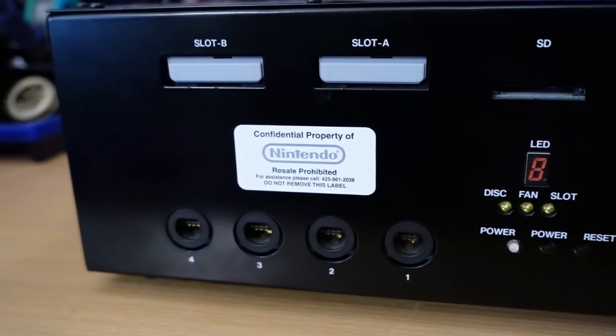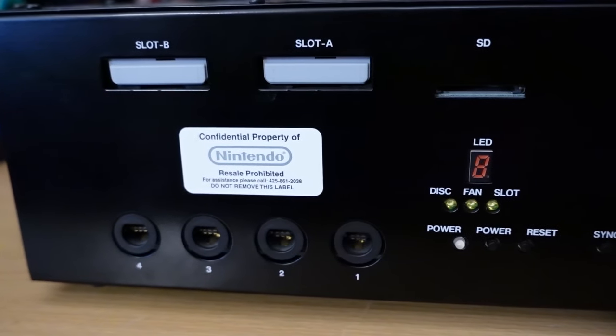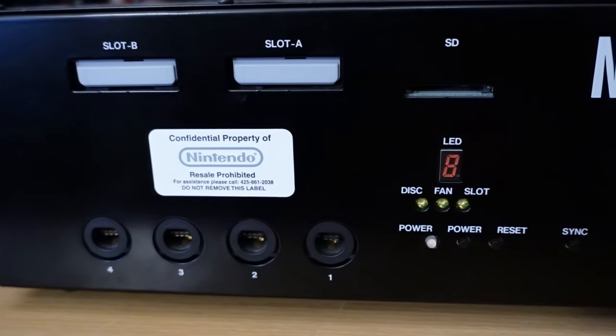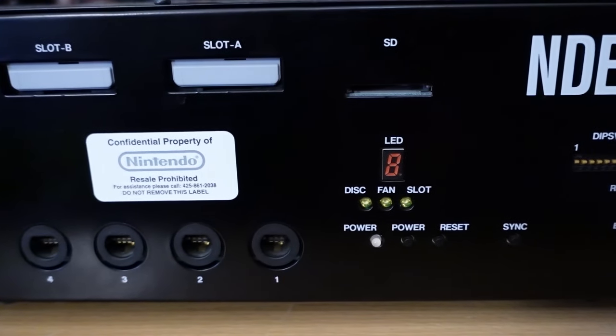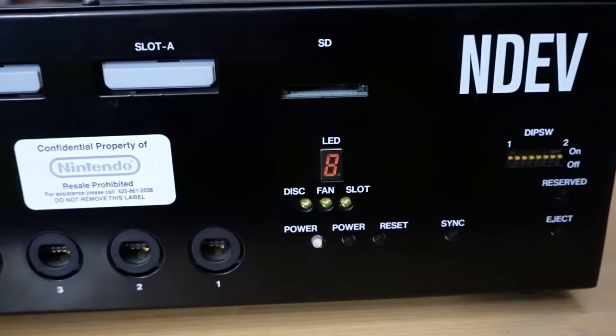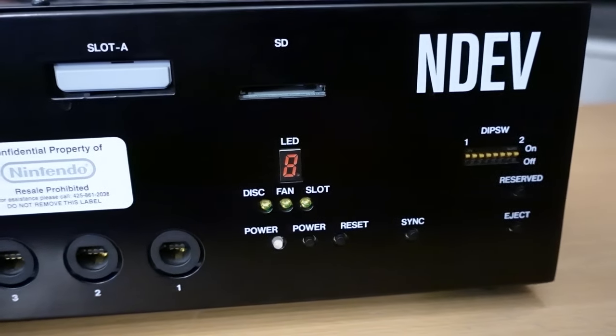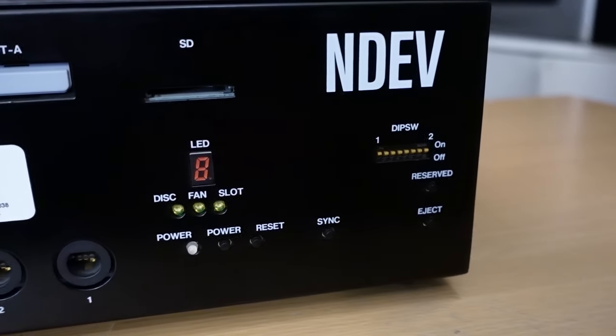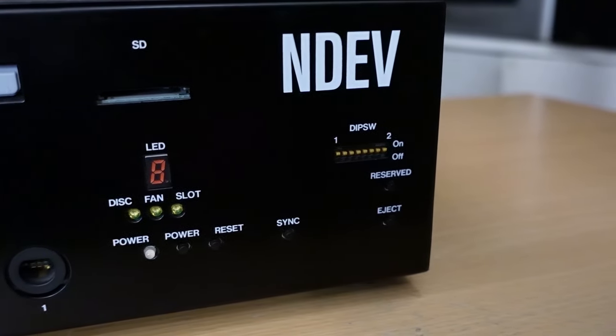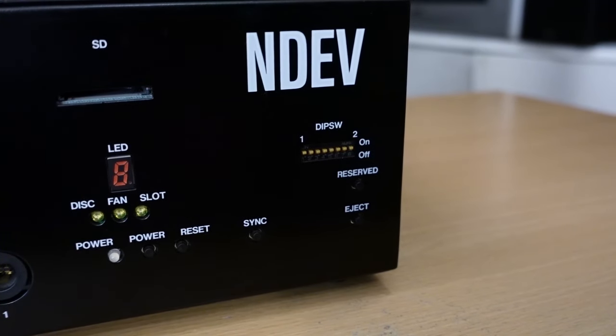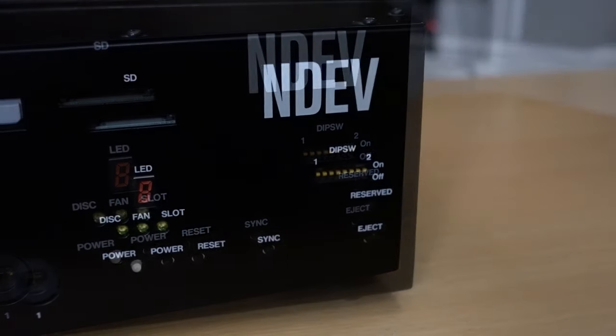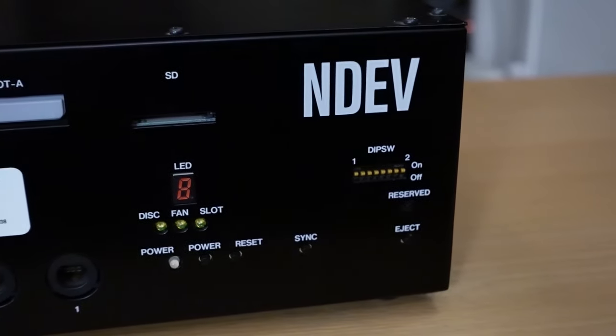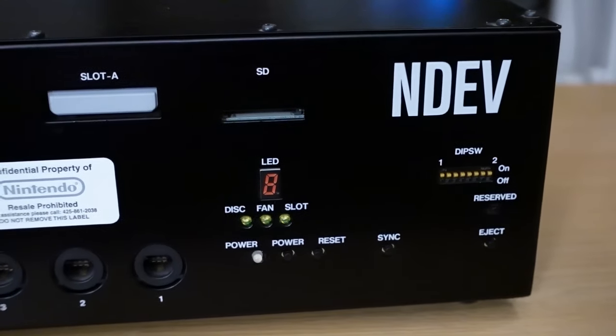On the front, we can see two GameCube memory card slots, an SD card slot, four GameCube controller ports, a seven segment display, three LEDs marked as disc, fan and slot, a power LED, a power button, a reset button, a sync button, a set of eight dip switches, a reserved button and an eject button.